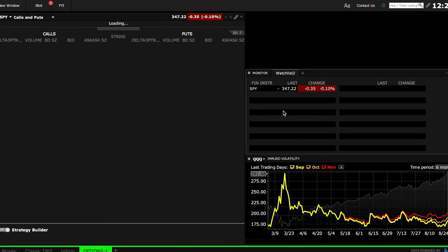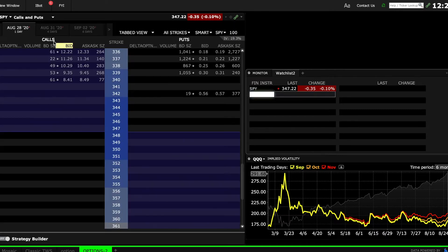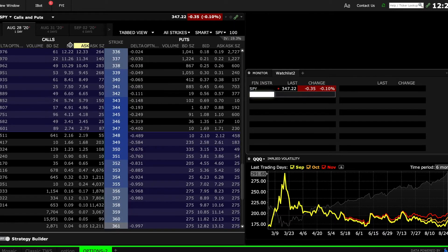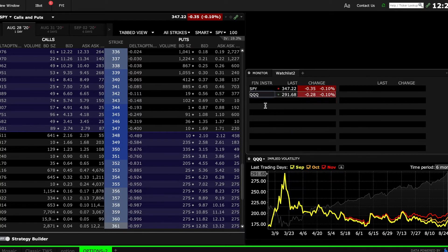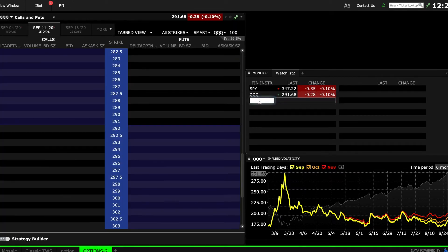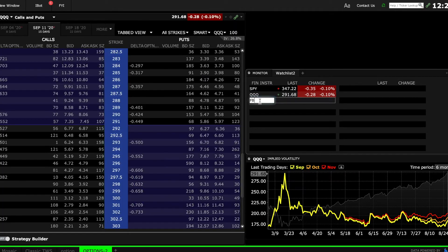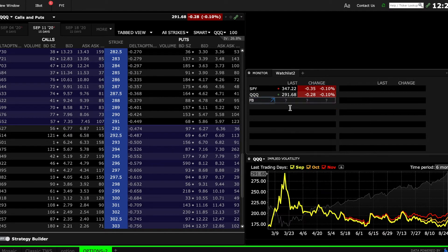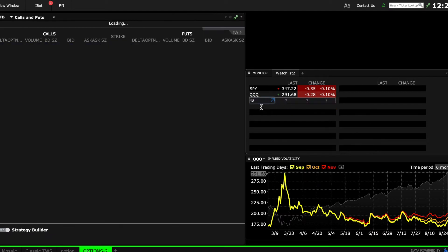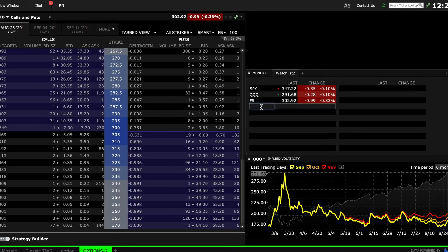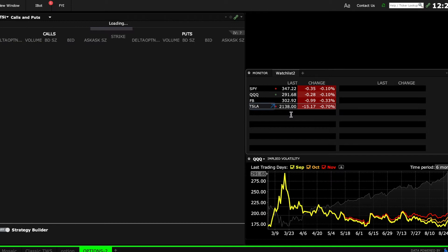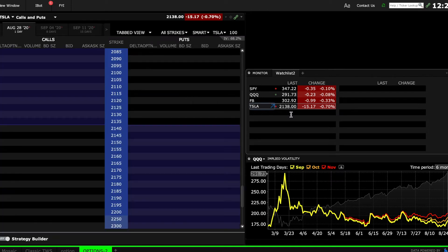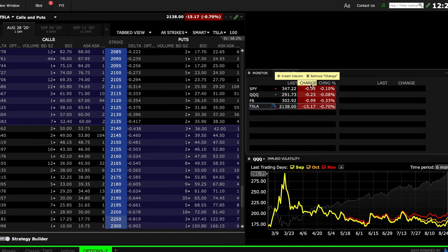Based on this, the option chain will keep changing. So if I put SPY here, the option chain of that will change. Let's put in a few here: let's put in QQQ, Facebook, Tesla. Not that I trade Tesla options, but just for you to understand the gist of it. So this is the watchlist.